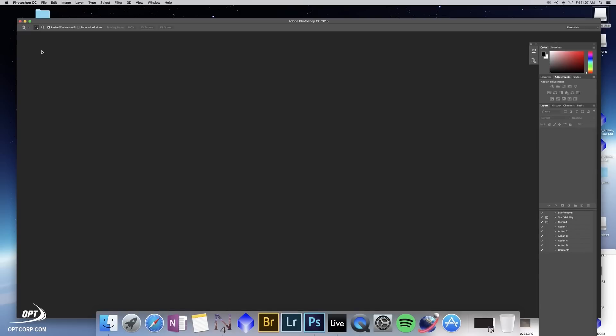Hi, this is Chris Hendren from Oceanside Photo and Telescope. I'm going to be doing a short video on how to pre-process raw images for wide field astrophotography. Now I took these images with a Canon camera and a wide angle lens, but this information is applicable to any DSLR that Adobe has the raw conversion data for.